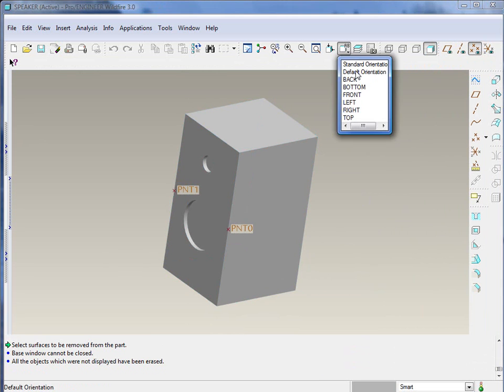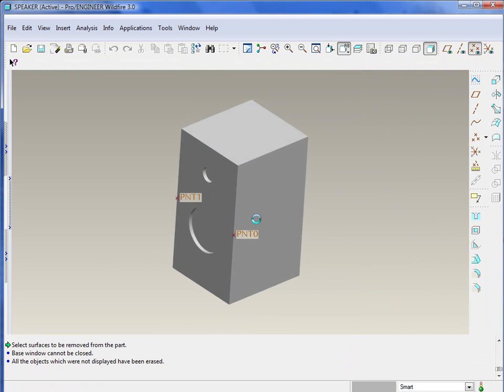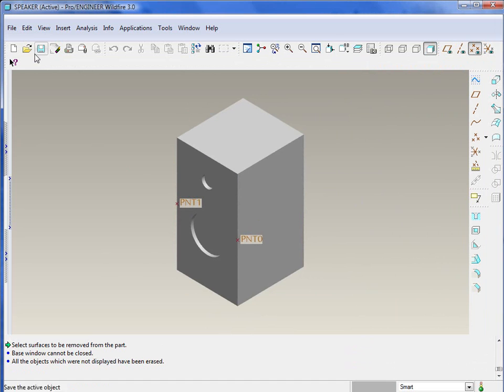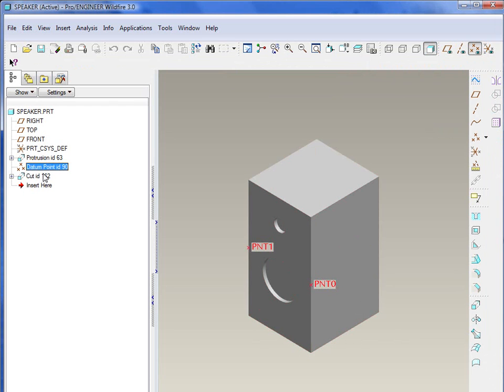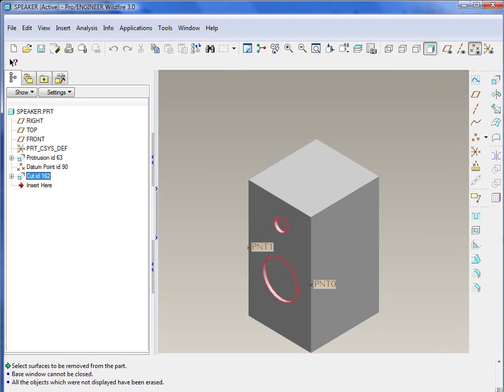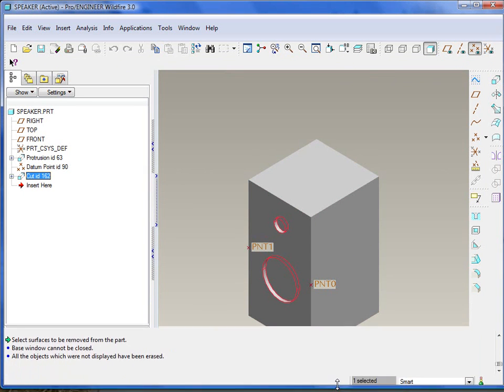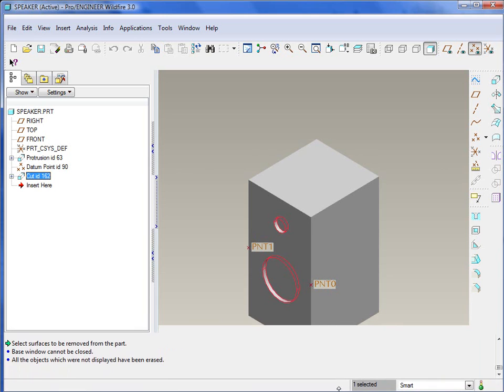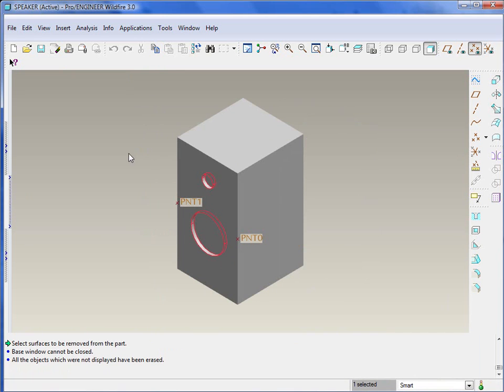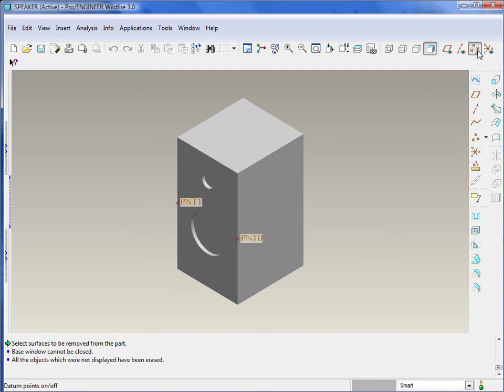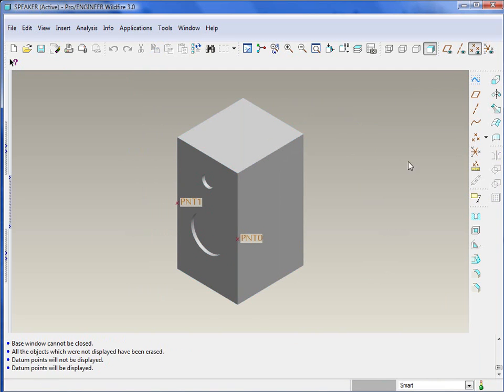We can take a look at what it is and how it was constructed. It basically has a protrusion, a few datum points and cuts, fairly simplistic, but should give you an idea as far as putting in a little more advanced rounds than the standard stuff. Make sure your datum points are on and we'll go ahead and begin.